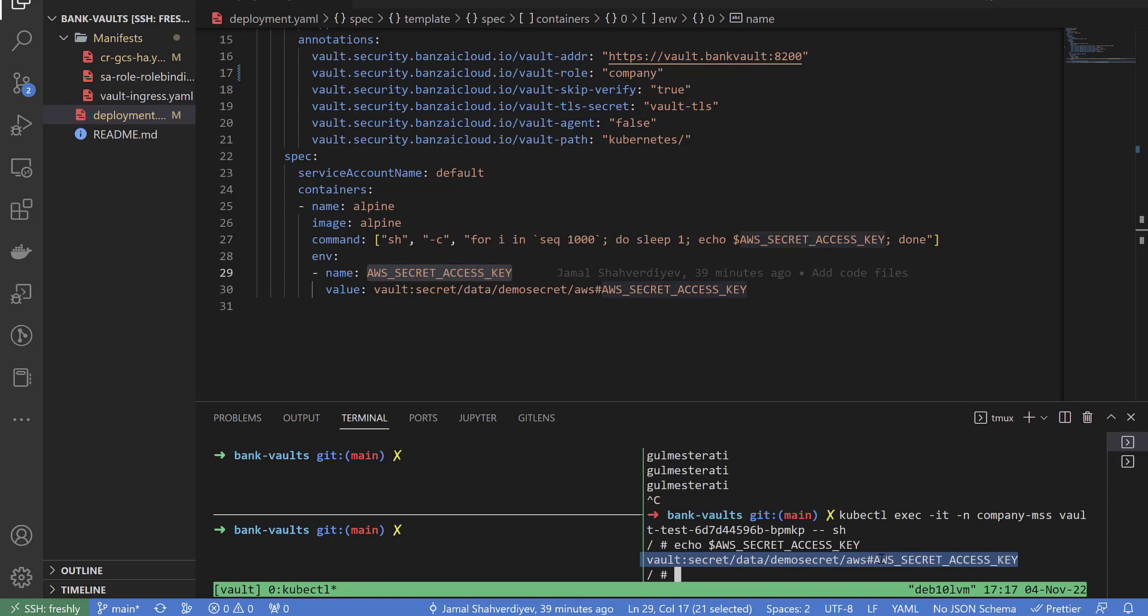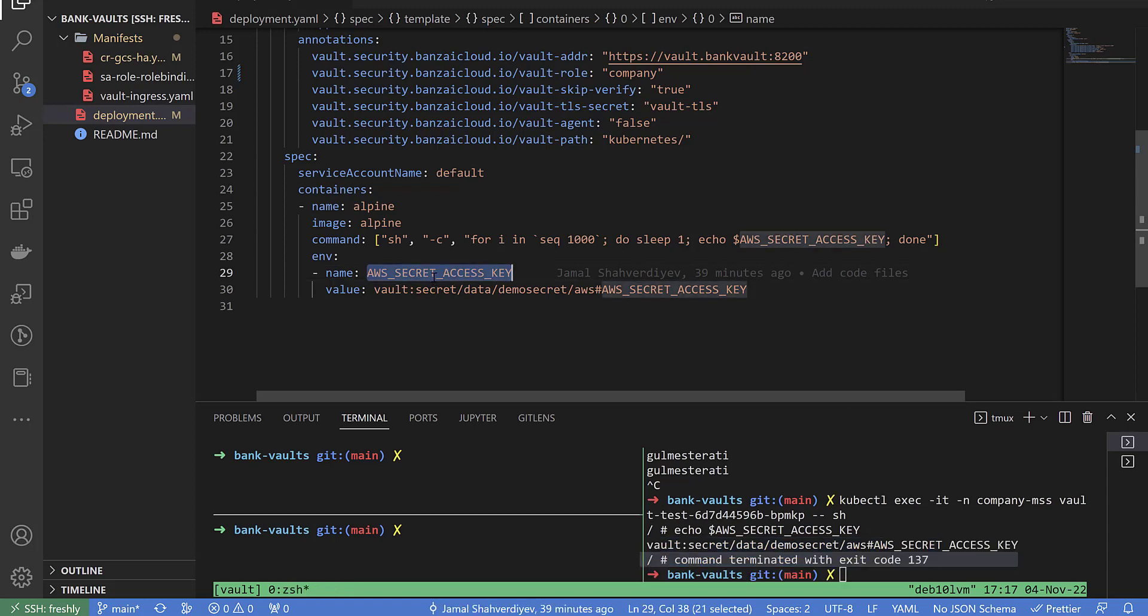Only the process ID, our microservice process ID which is executed can see the value of this key from Bank Vault, HashCorp Vault actually. I hope it will be useful. Thank you for watching.